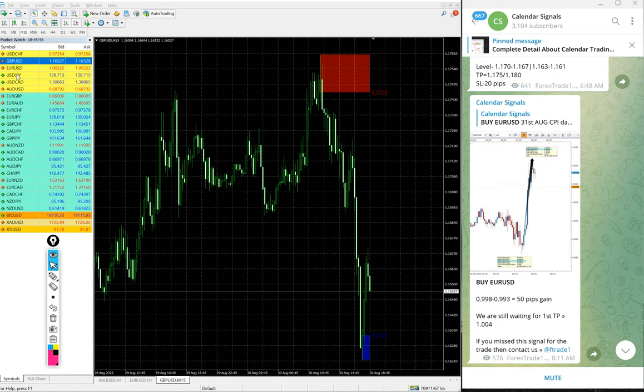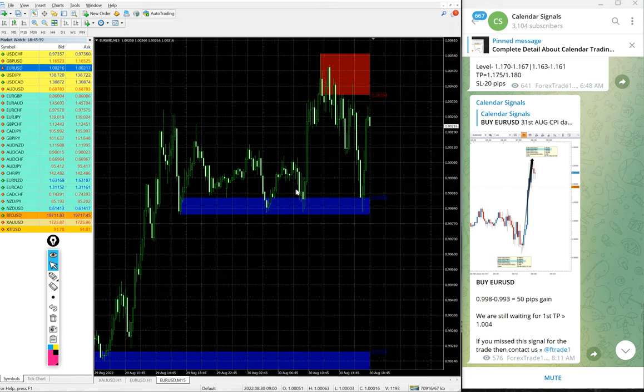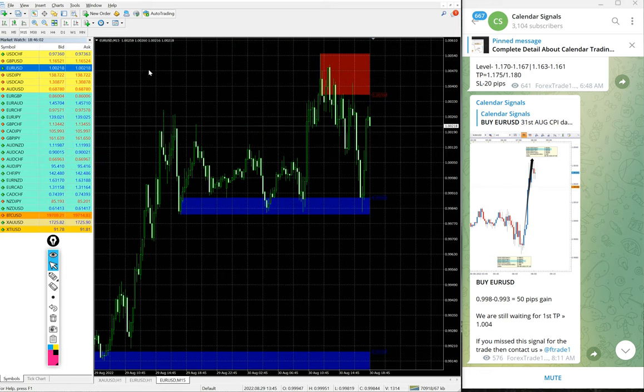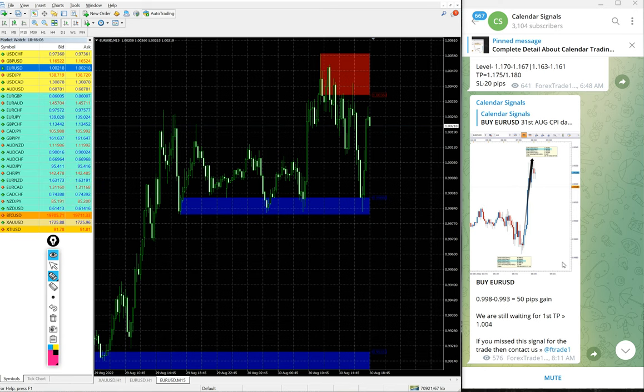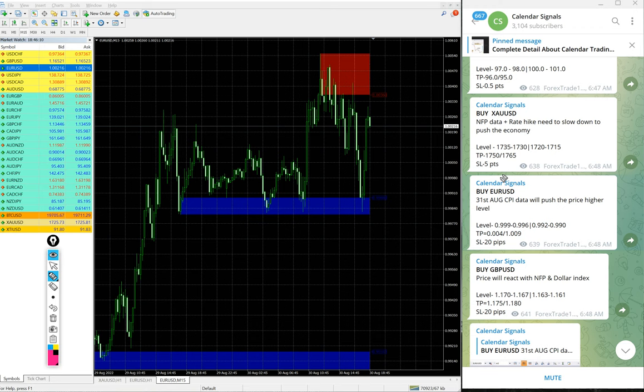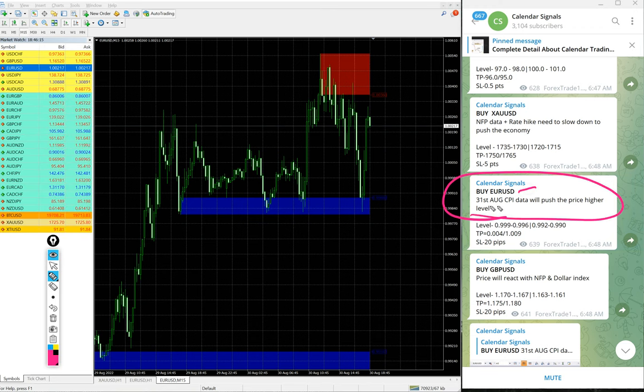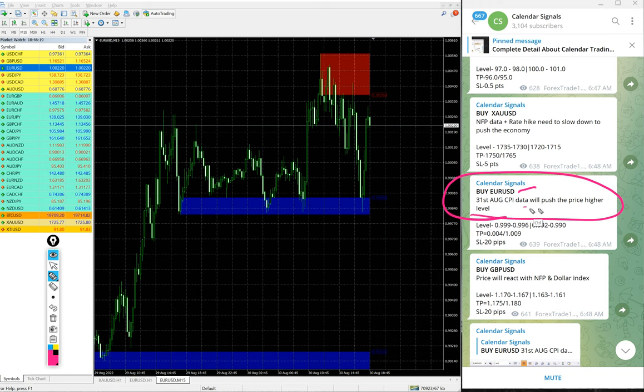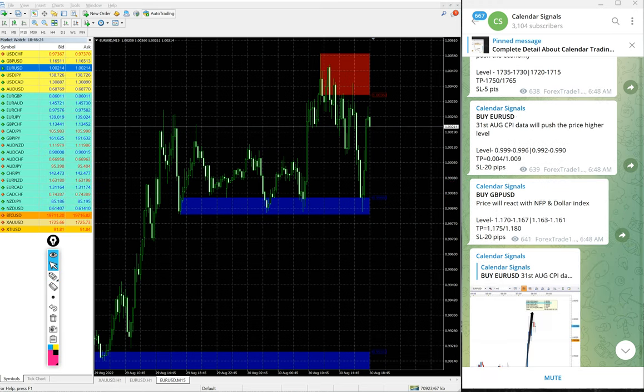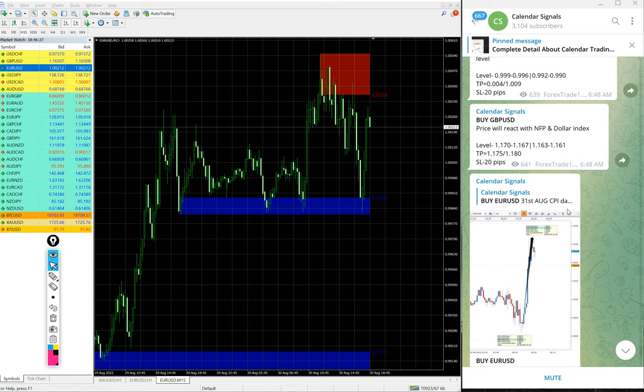First, EUR/USD. Here is EUR/USD 15 minute chart. We gave buy EUR/USD today. In calendar signal we also mention the reason why we are giving that particular script buy or sell. Here we gave buy EUR/USD because the 31st August CPI data will push the price higher, so based on that reason we gave buy EUR/USD based on the upcoming CPI data.